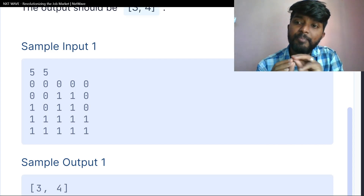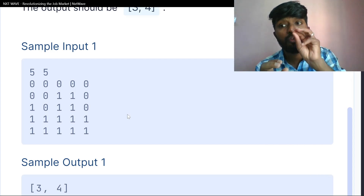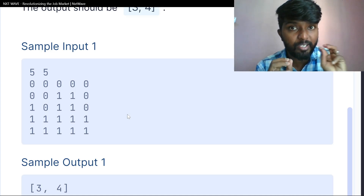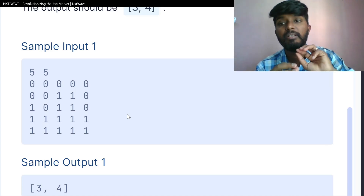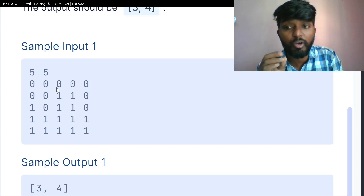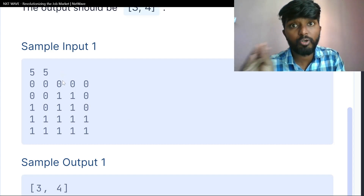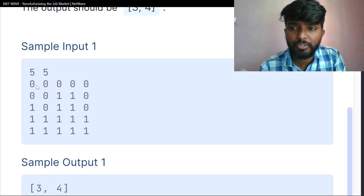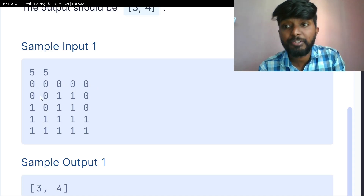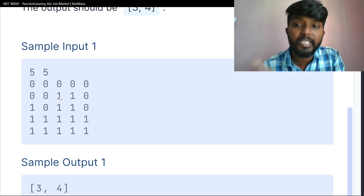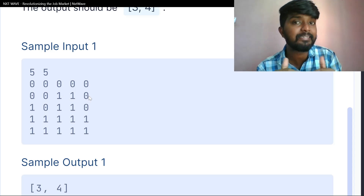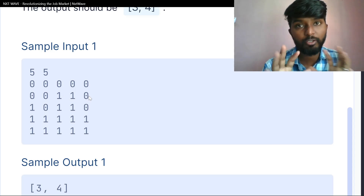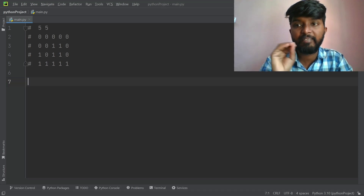We will go row by row and check each element. If we find a 1, we record the column number and add it to a list, then break the loop for that row.